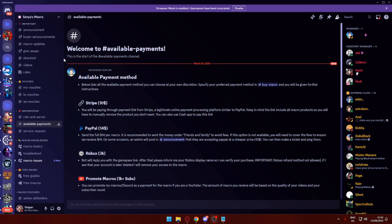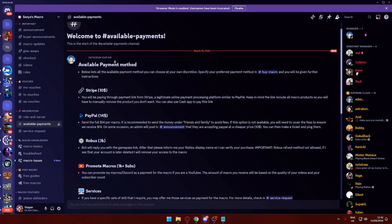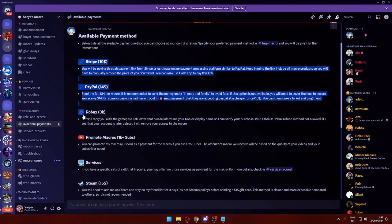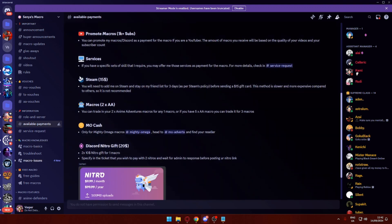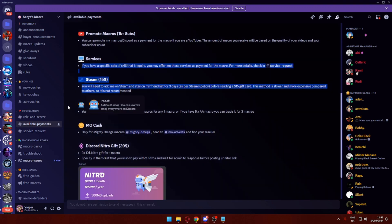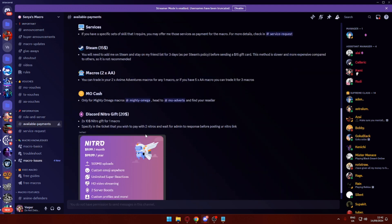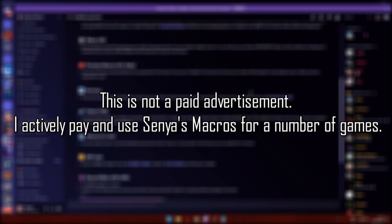Here are all the different available payment methods. You can pay with Stripe, PayPal, Robux. If you're a YouTuber, you can even promote them. You can also do Steam, and if you've had old AA macros (Anime Adventures macros), you can trade these in. There's some Discord Nitro options and Mighty Omega cash if you're getting the Mighty Omega ones.